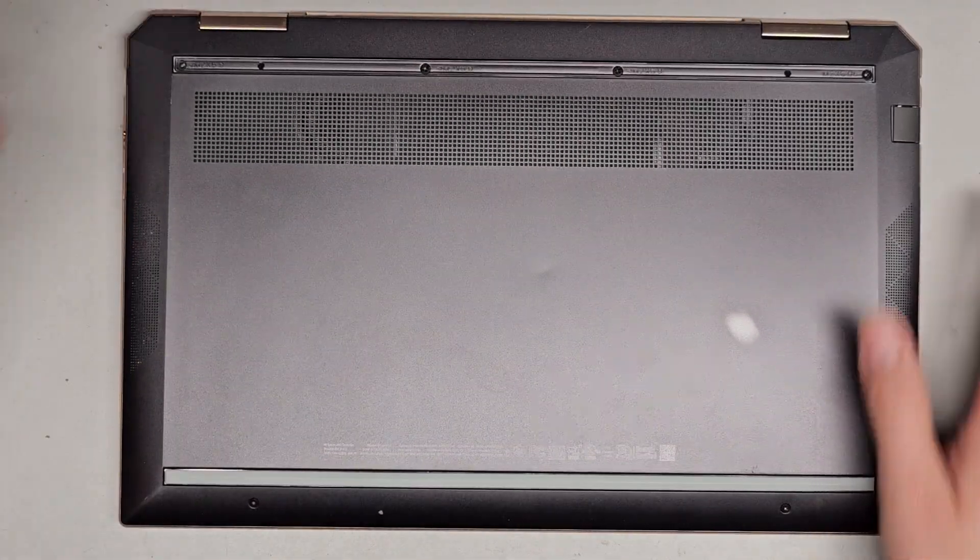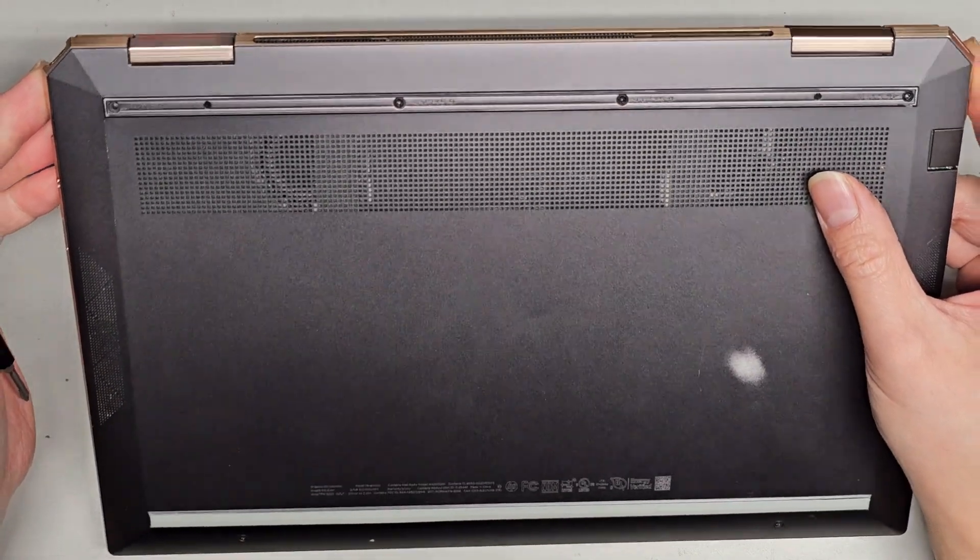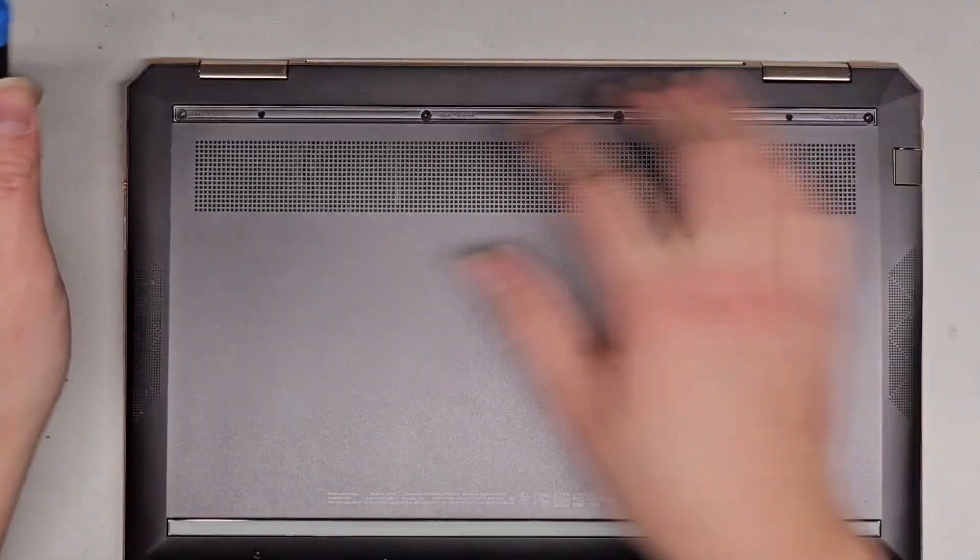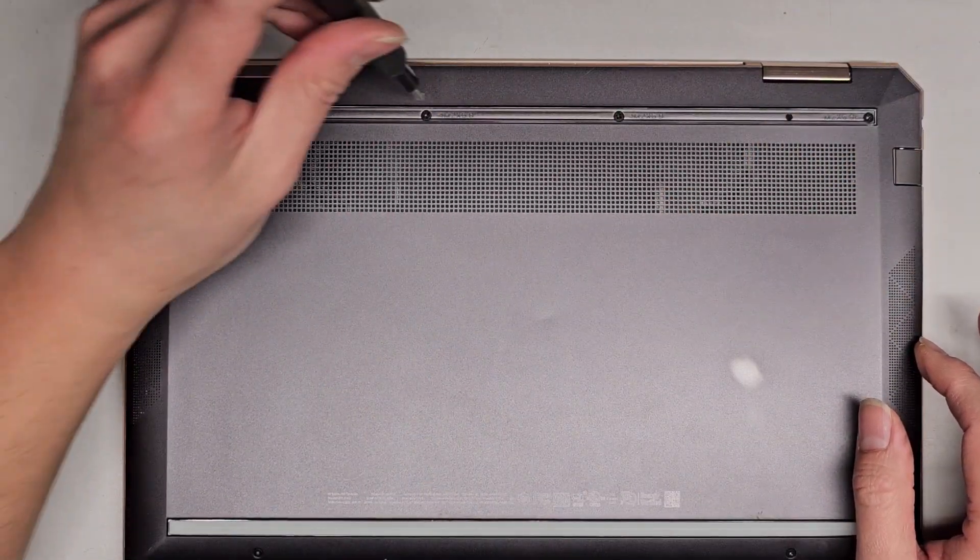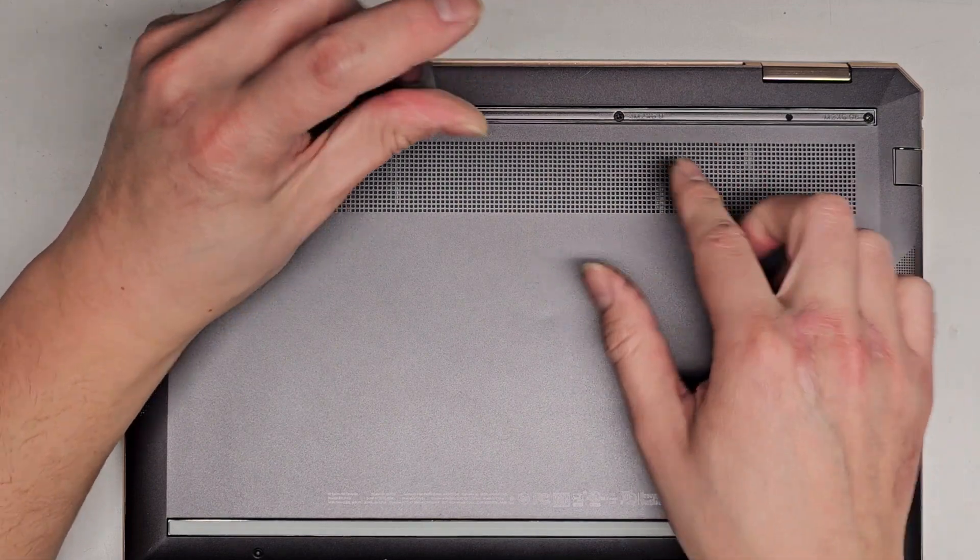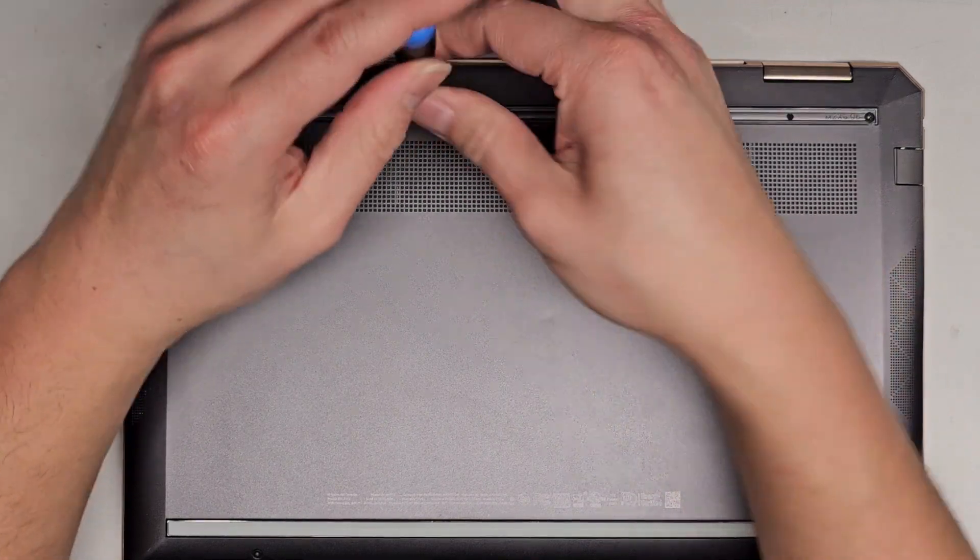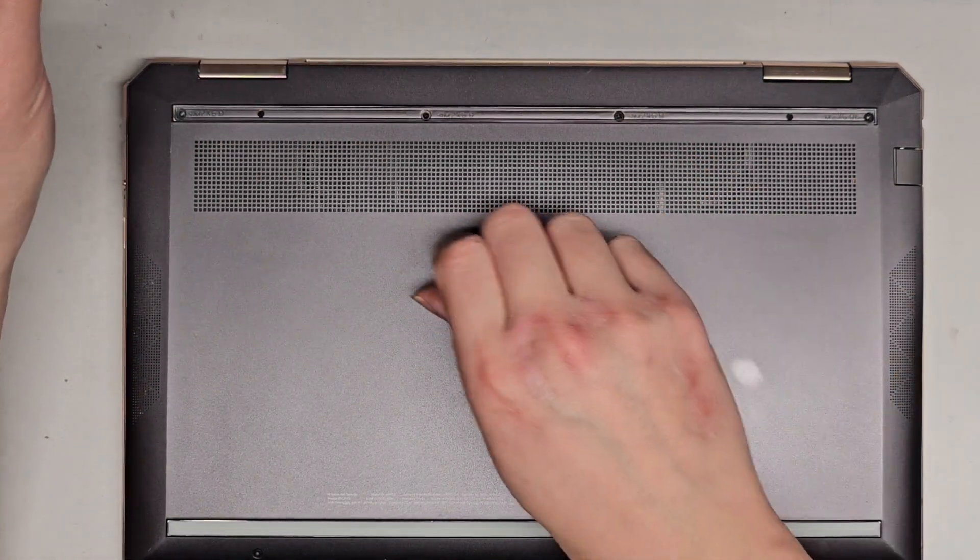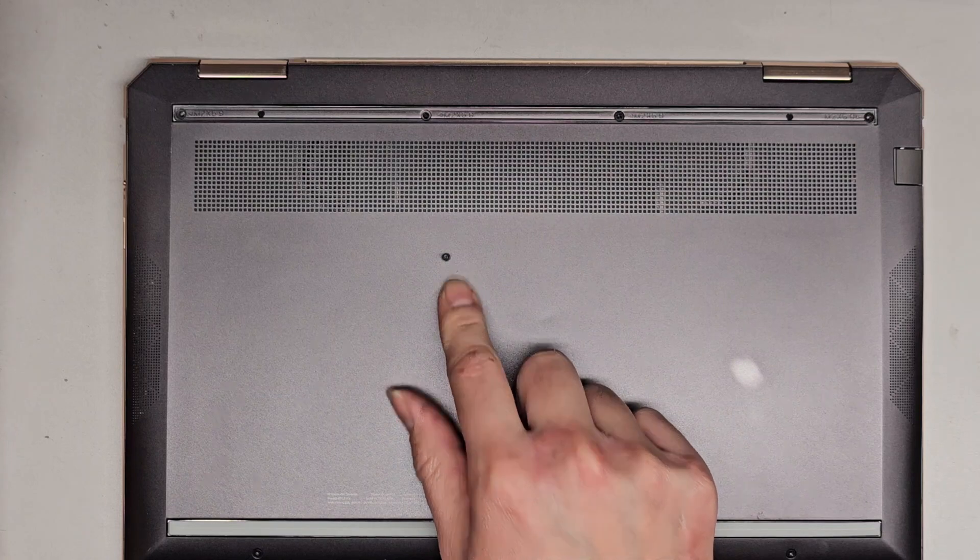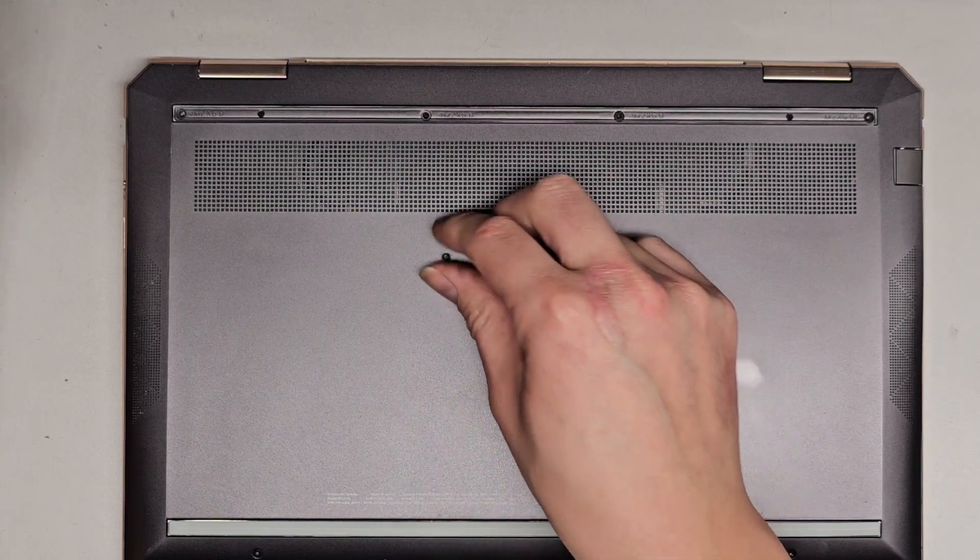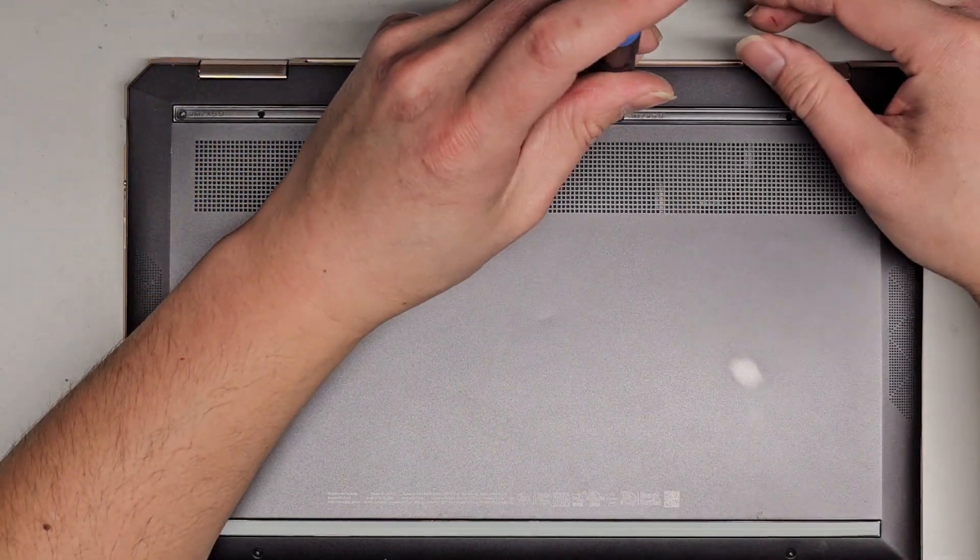We're going to be using a J1 or JS1 screwdriver to remove the screws from the back. There was supposed to be one there, but then we got three more here, so four total. Keep the screws in order because they can be different size, shape, and lengths. The way I do that is I put them flat side down like that on my desk in the pattern I remove them.